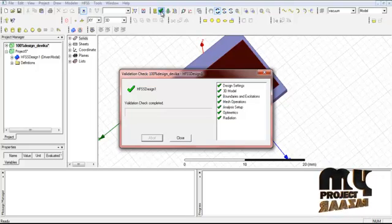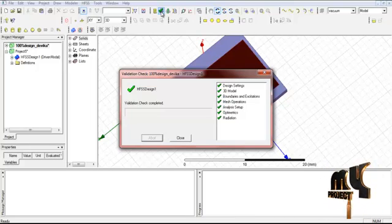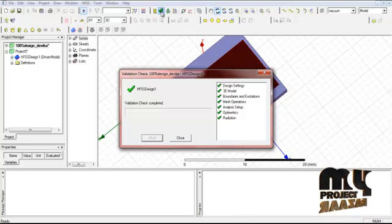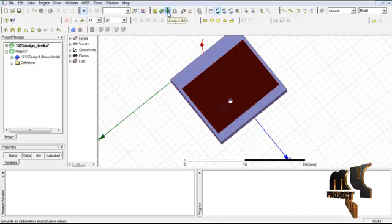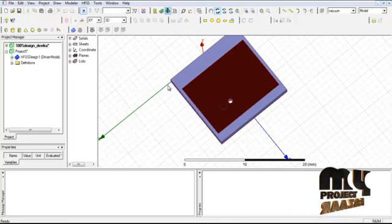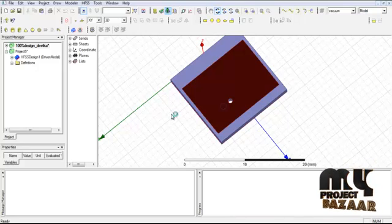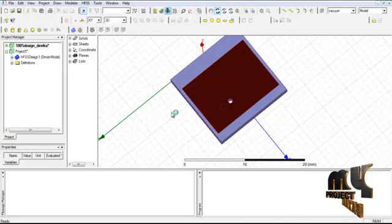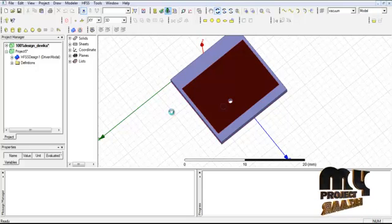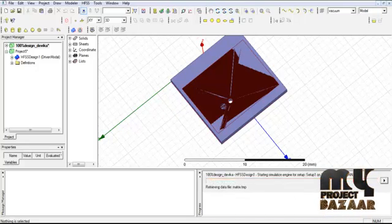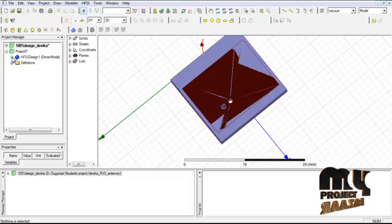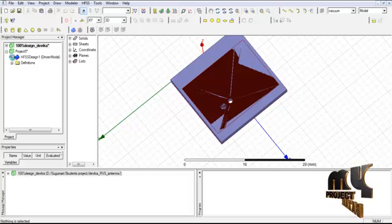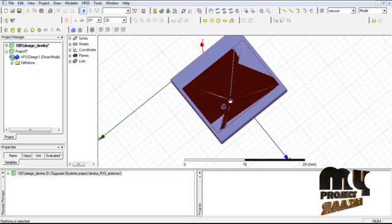Here we see the design settings, 3D model, boundaries and excitation, analysis setup, and radiation setup. We run the validation check, then click 'Analyze All' to run the complete simulation. All processes run and finally we obtain results for return loss, VSWR, bandwidth, and the radiation pattern of the patch antenna.